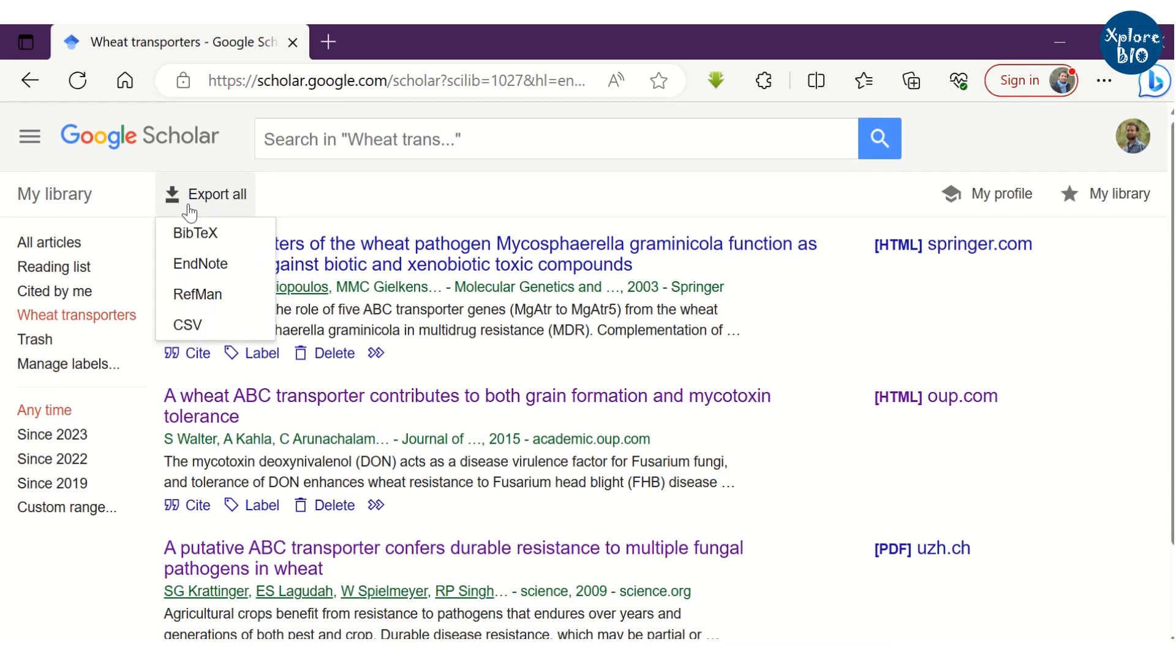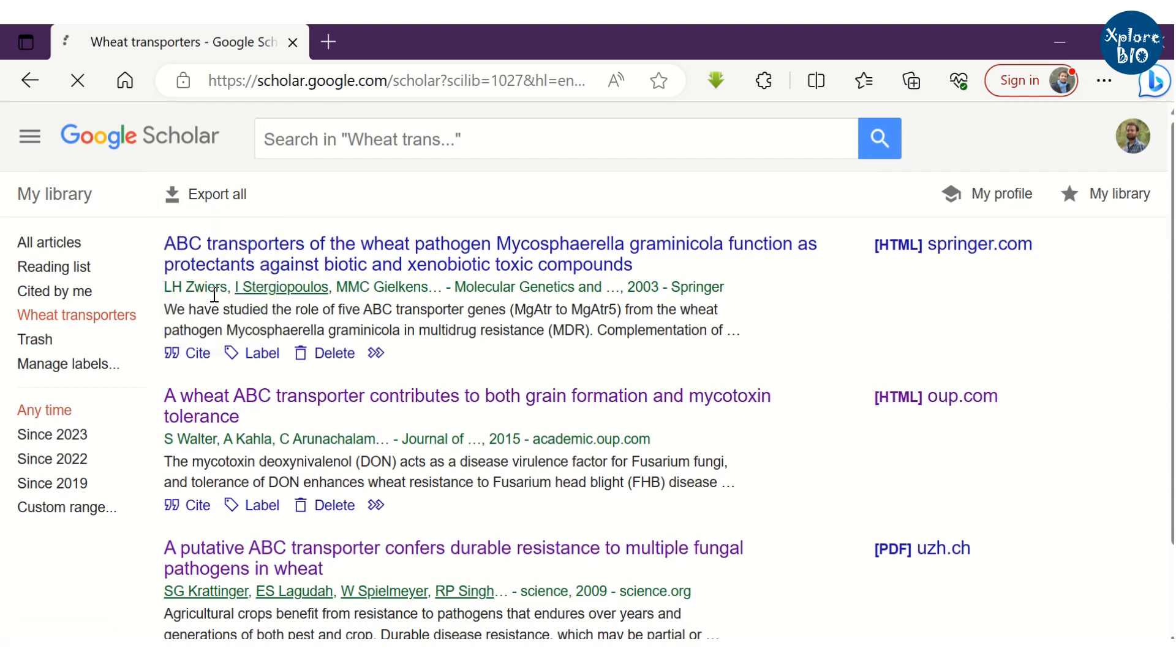For citing them in your research paper, you can export them all as refman or other reference format file.